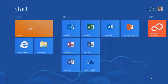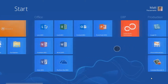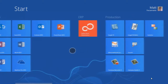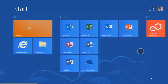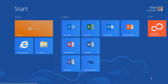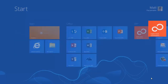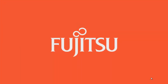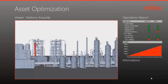Here we have a tablet running Windows 8 Enterprise, and as you can see, we have an asset optimization application available from the start screen. Every morning, I, as a plant manager, can click on the application to open it up and review the current status of my plant with my shift supervisor.